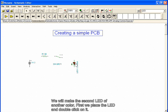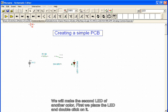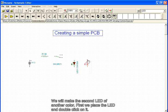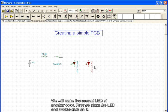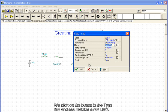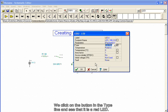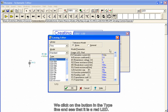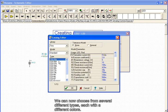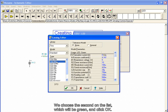We will make the second LED of another color. First, we place the LED and double click on it. We click on the button in the type line and we see that it is a red LED. We can now choose from several different types, each with a different color. We choose the second on the list, which will be green, and click OK.